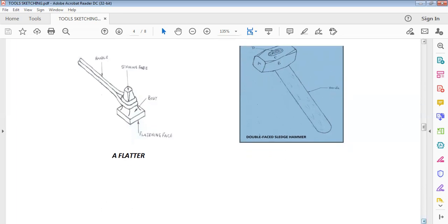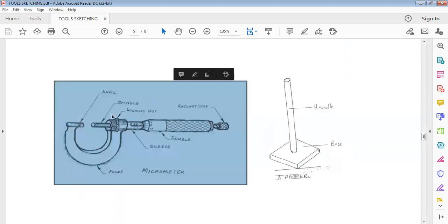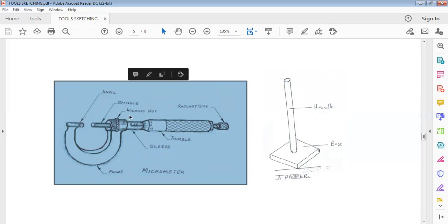Another one we have here is a micrometer. If you are asked to sketch a micrometer, this is the way you are expected to make it look. The parts we have here: we have the anvil, the spindle, the locking nut, the thimble top, the thimble, the sleeve, and the frame. This is a micrometer — if you are able to do it like this, you have your 10 marks.